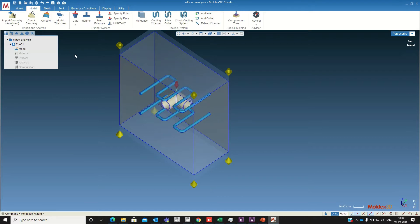Now we are going to define the cooling channel inlet and outlet. This also you can define manually.